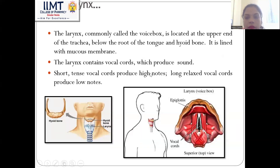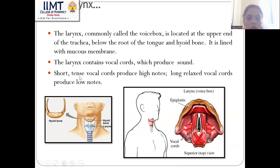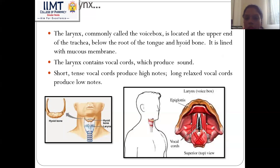Now we come to another structure: the larynx, commonly known as the voice box. It is located at the upper end of the trachea, below the root of the tongue and the hyoid bone. It is lined with mucous membrane and contains vocal cords which produce sound. Short, tense vocal cords produce high notes, while long, relaxed vocal cords produce low notes.